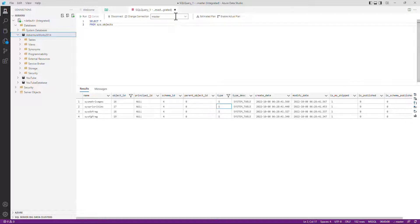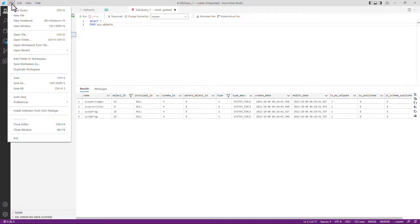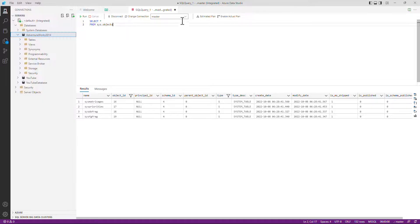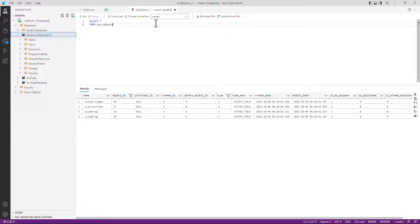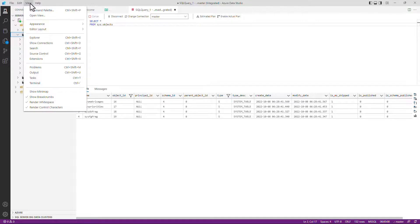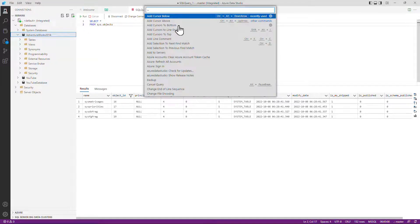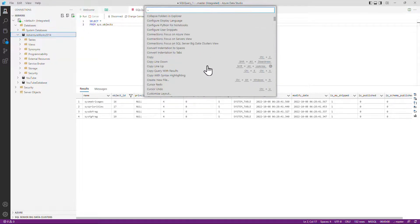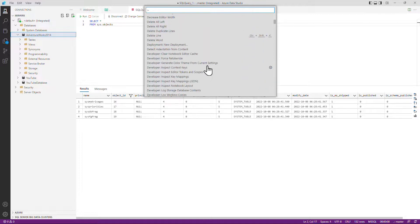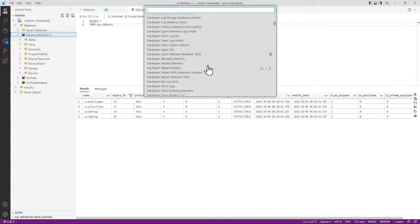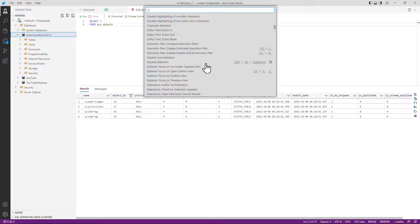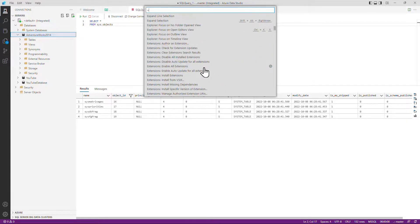If I wanted to save my query, I can do that by going to file, save. And that would save it as a .sql. In other words, a text file. You can also have a look at the estimated plan and the actual plan. And for more things, you can go to view and command palette, which allows you to see other things that you can do in this query window.